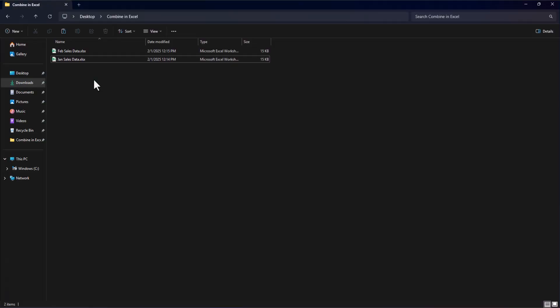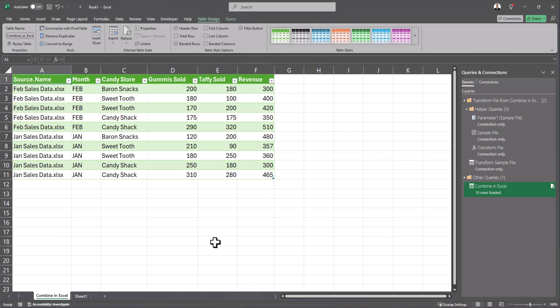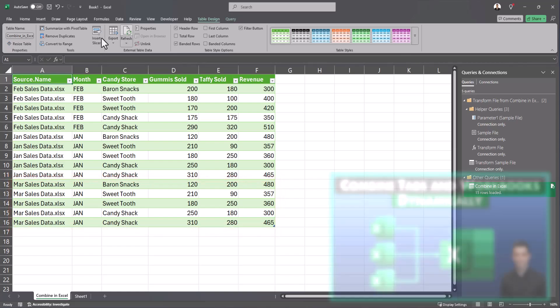One of the benefits of using this method is that it's dynamic so if I were to create a new workbook in the same folder called March sales data I can then go back to my Excel worksheet and under the table design tab I can select refresh and you'll see my March sales data has been loaded as well.